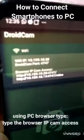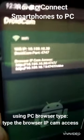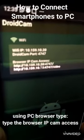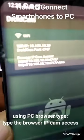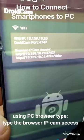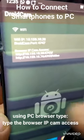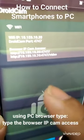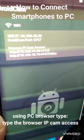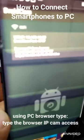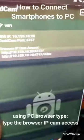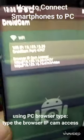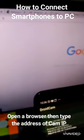The Wi-Fi IP is shown in the app. The DroidCam port is 4747, so this will be the browser IP cam access we're going to use. From our browser, we will type in 10.159.10.20 port 4747 slash video. Now let's head on to your desktop and open a new tab.